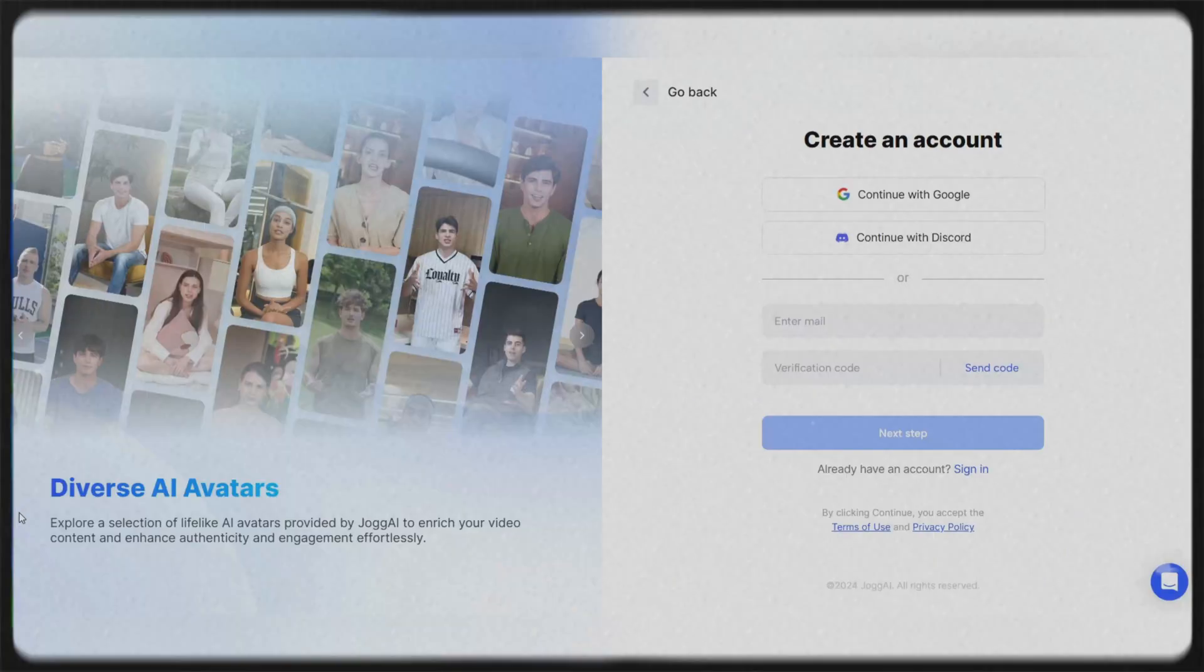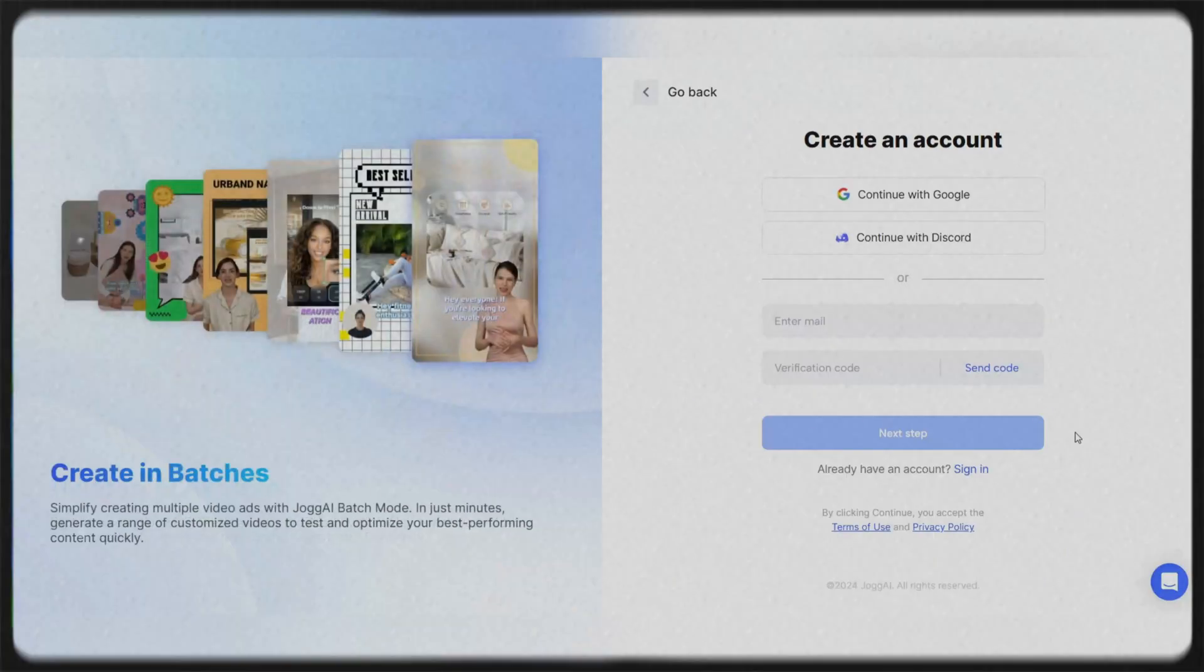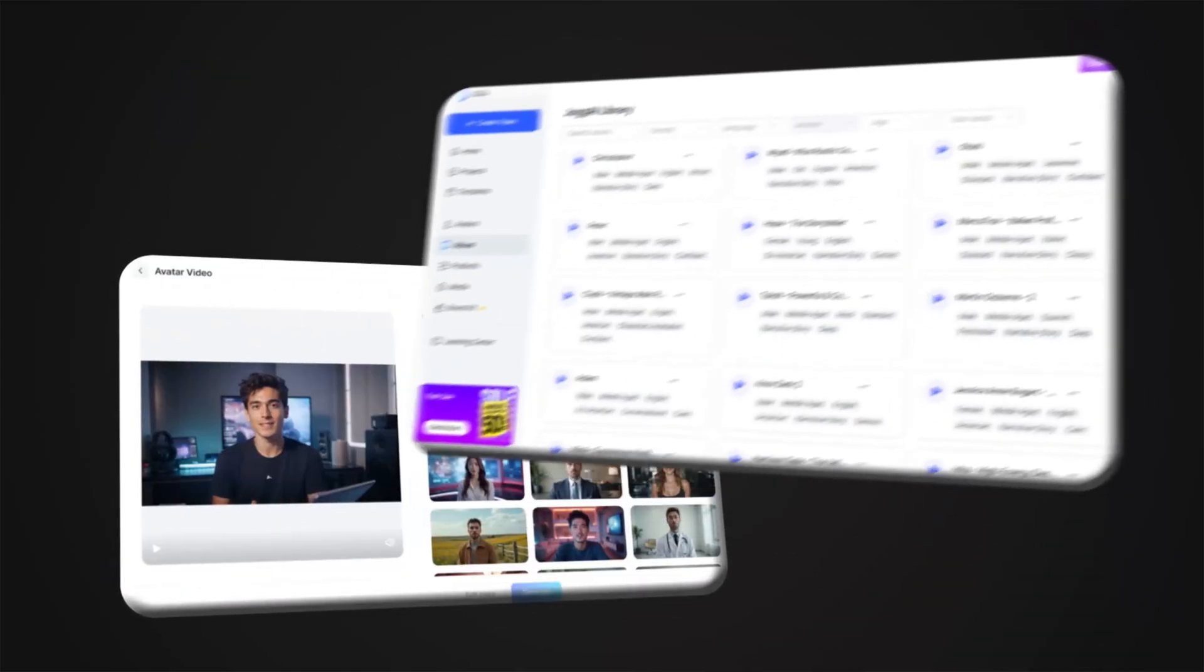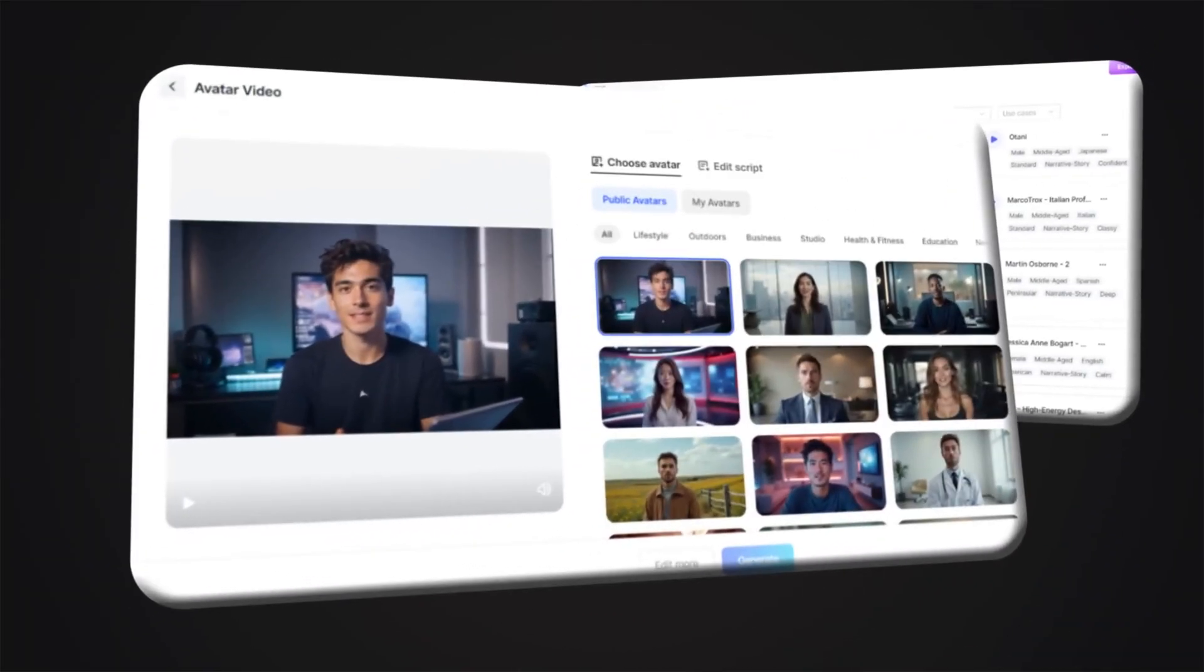But the good news is that an interesting artificial intelligence has revolutionized the world of video production. Video production, which used to be very time-consuming and required specialized skills, is now easier than ever with the help of an interesting AI avatar. You no longer need expensive equipment or complex technical knowledge.